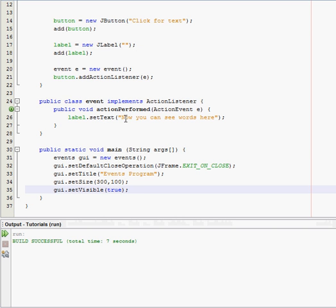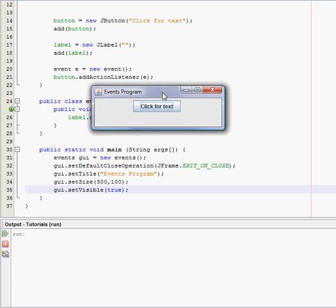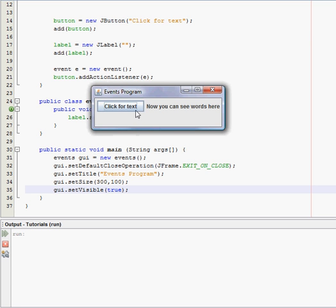Run this thing. Now we have a button that says click for text. We click it and it says now you can see words here.